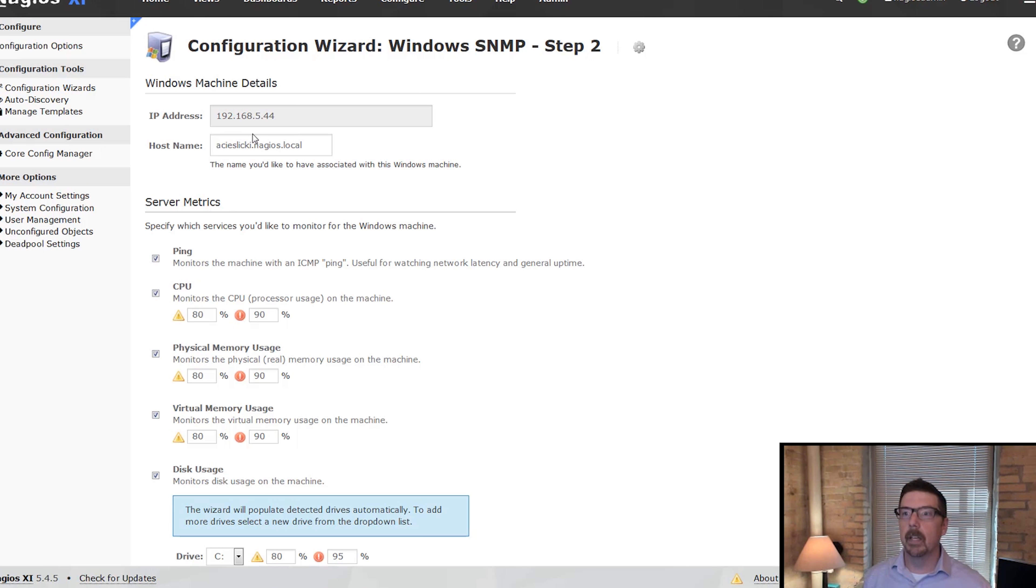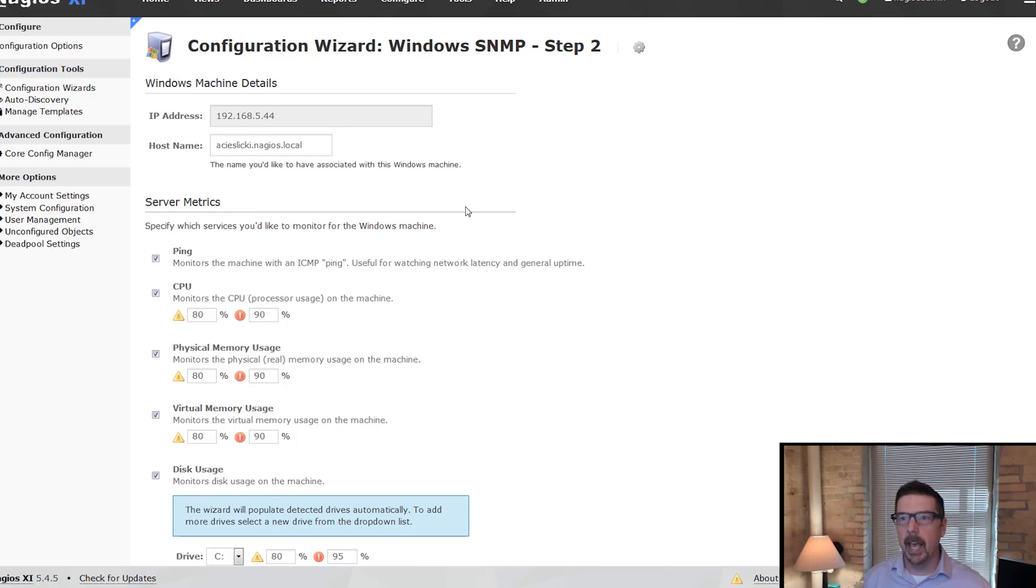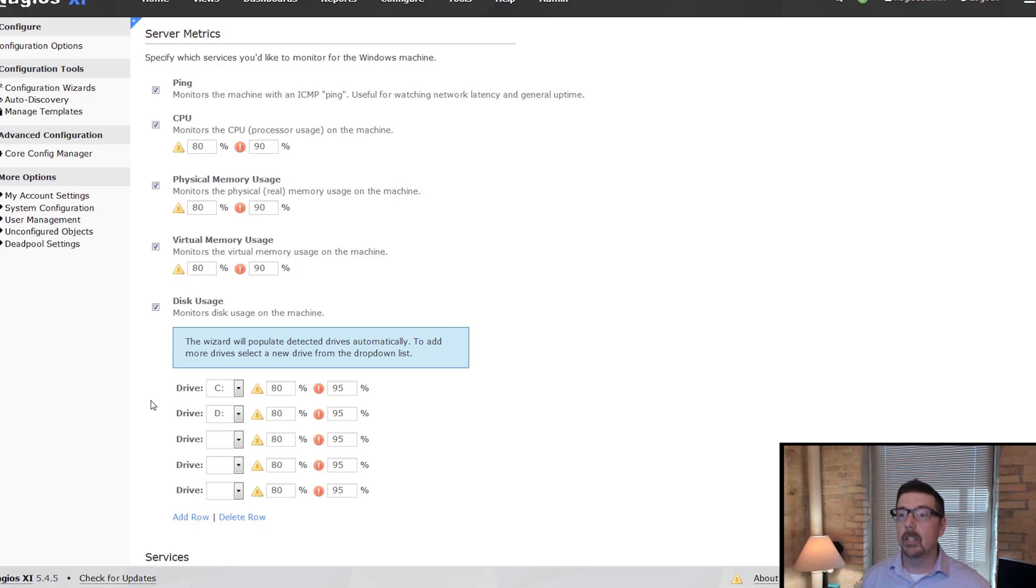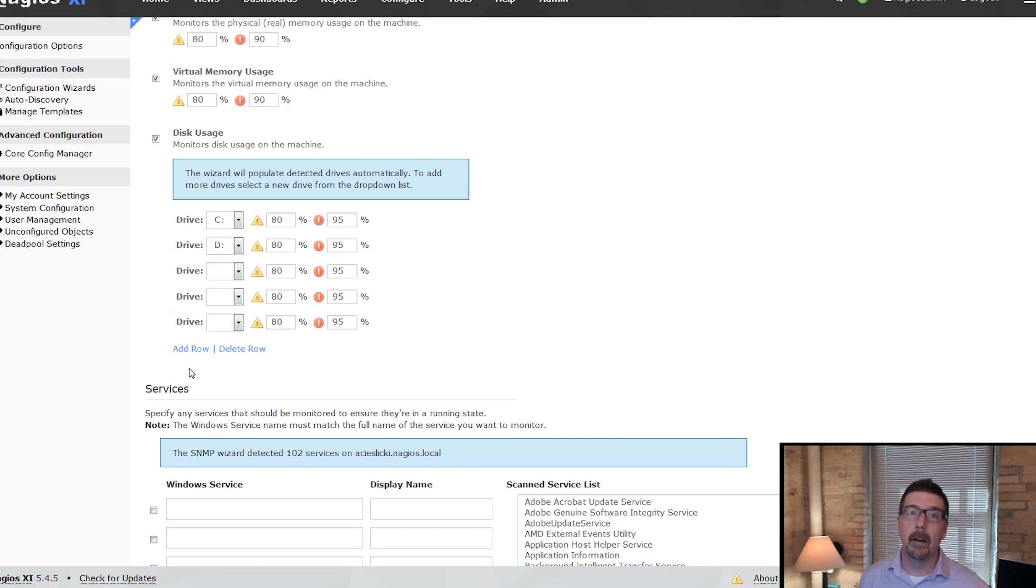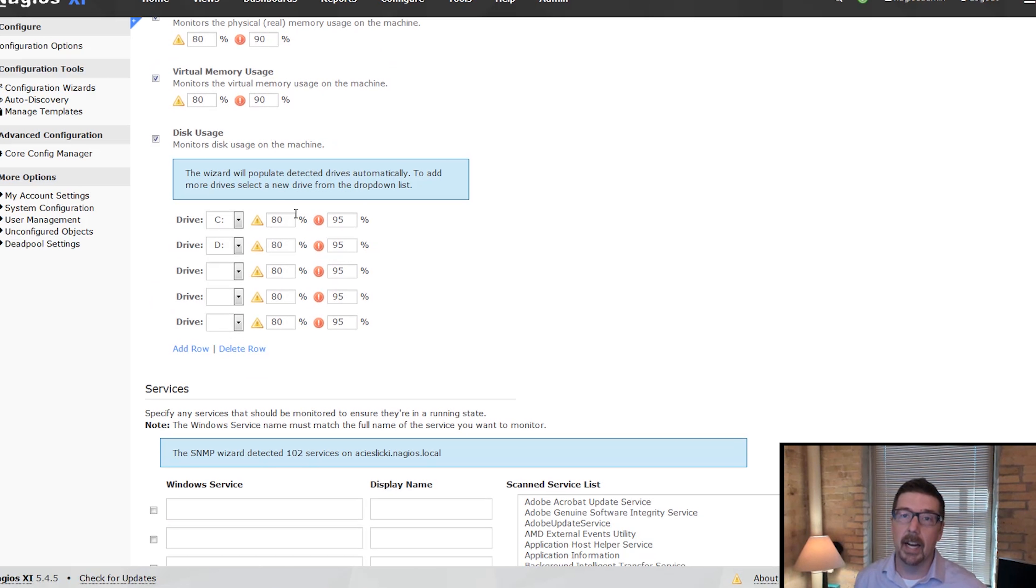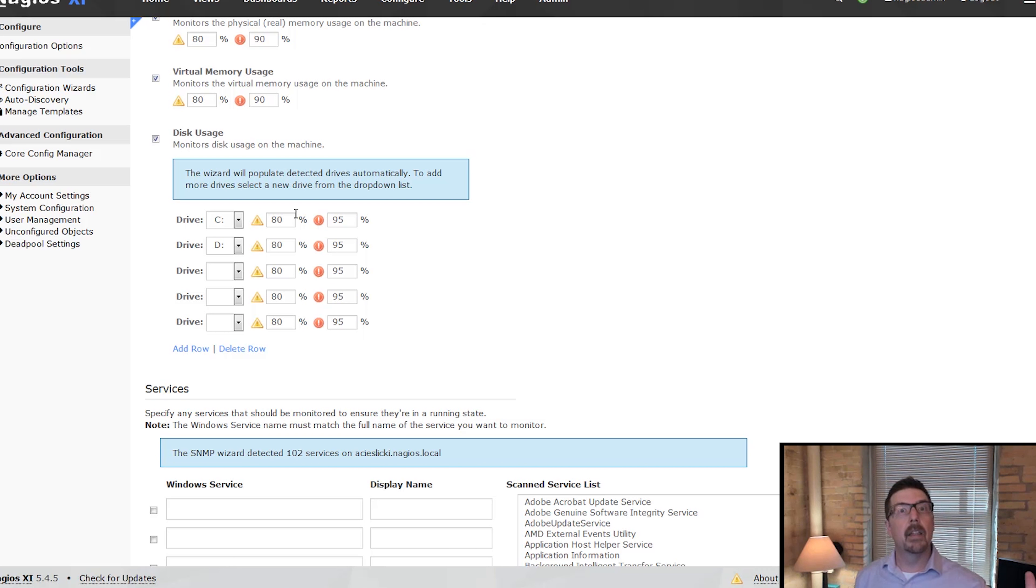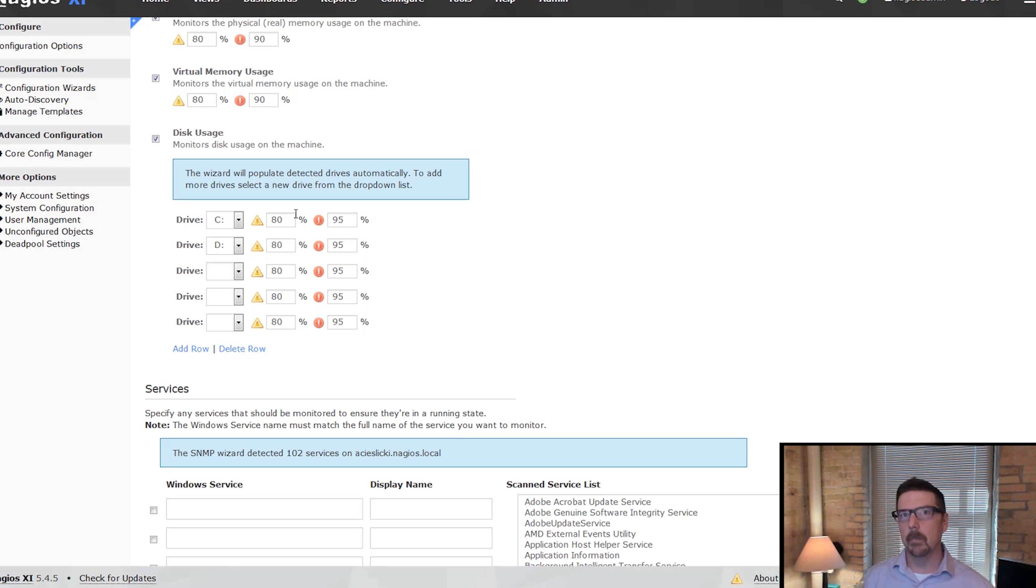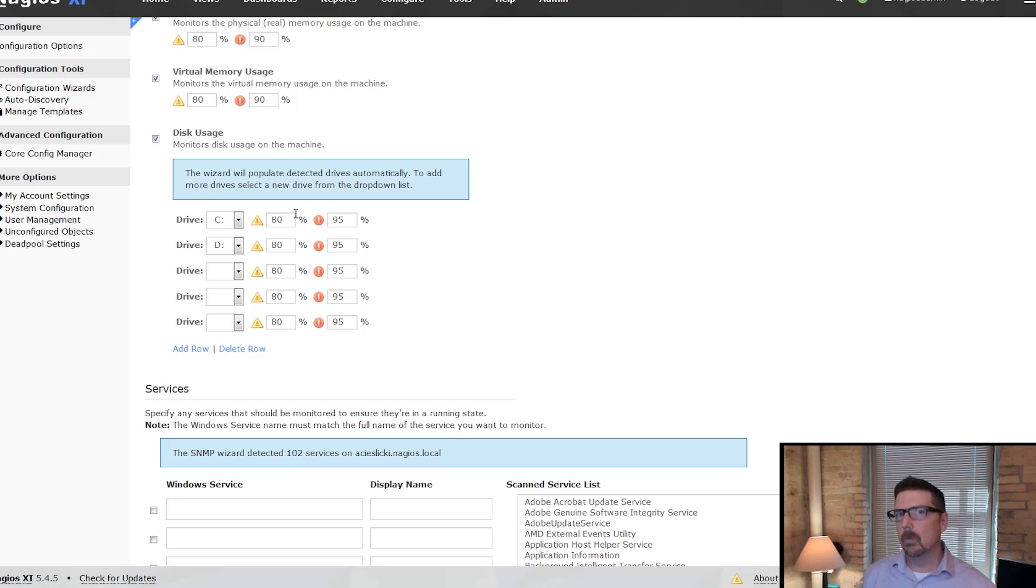So here's the host name. And from here, we're going to monitor ping, CPU, physical memory, virtual memory, disk usage. Here's what's cool about SNMP. It discovers that I've got a C drive and a D drive on this. With the NS client agent, it only supplies C. So if you didn't know that a particular machine had additional drives, you would miss those with that agent usage.